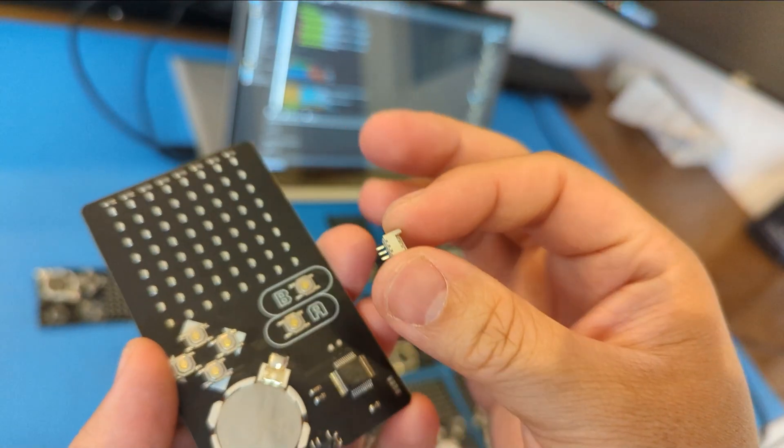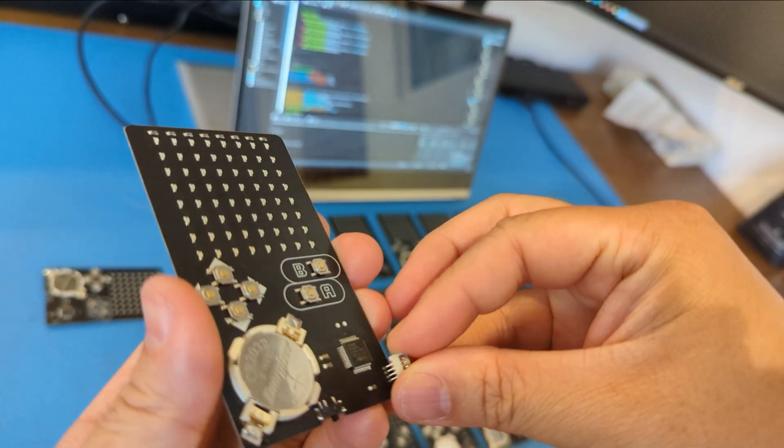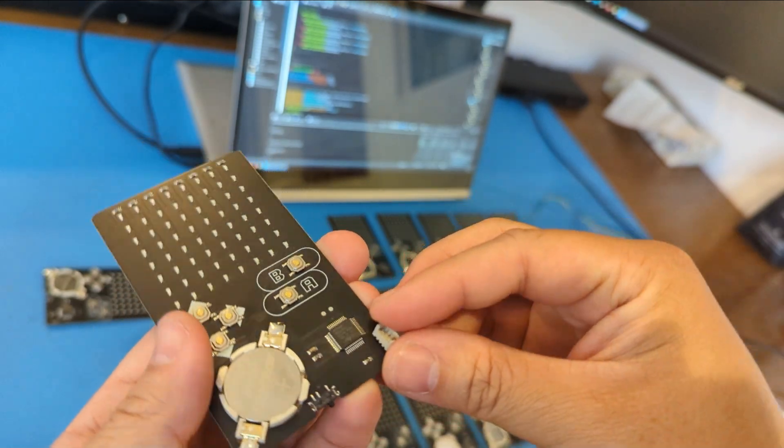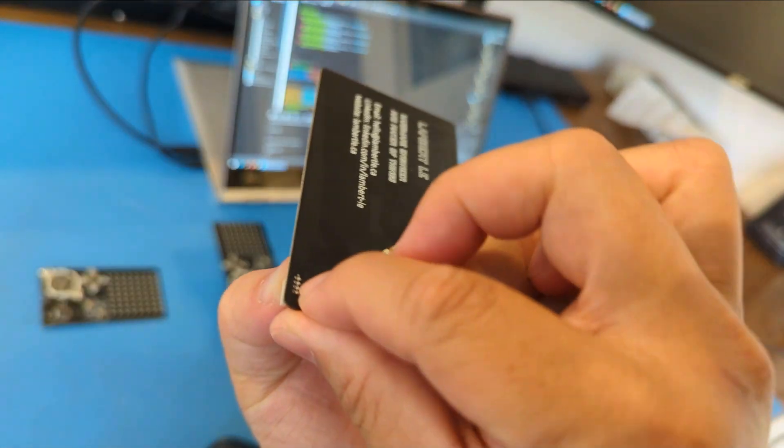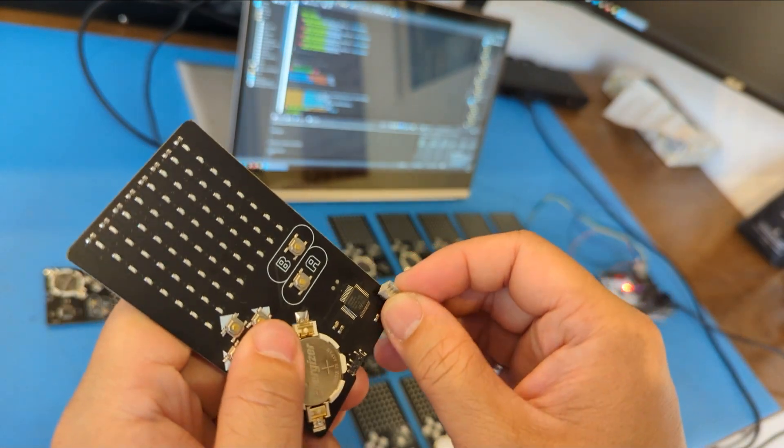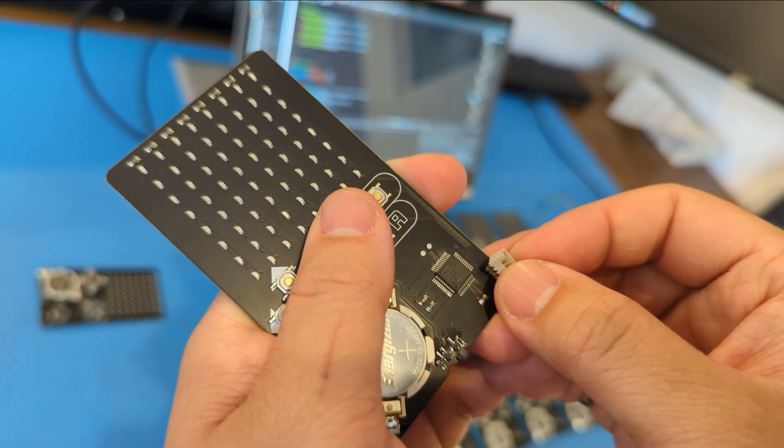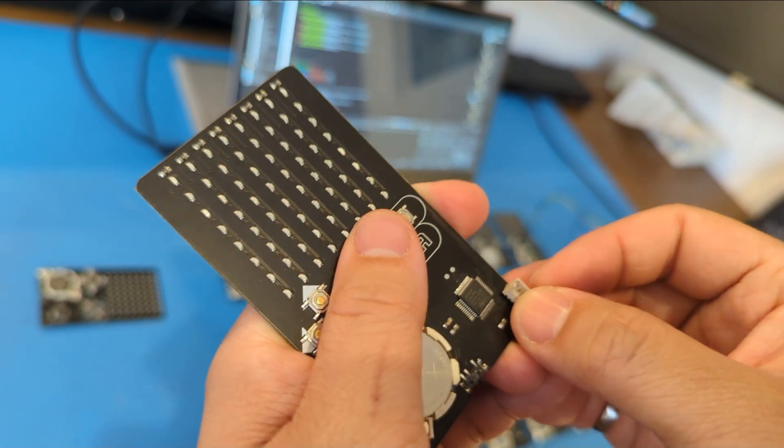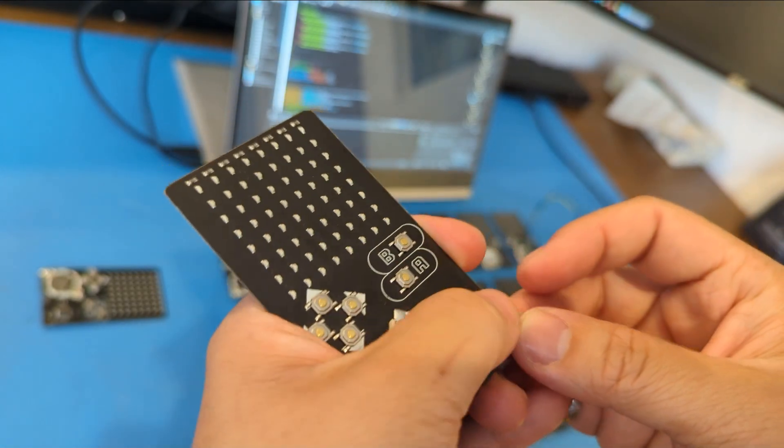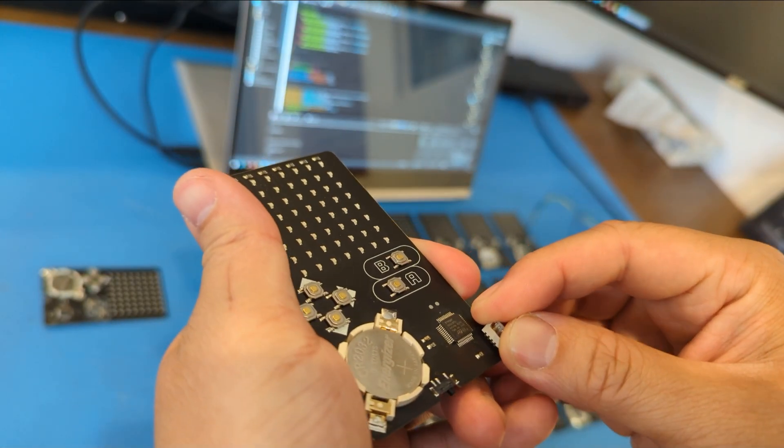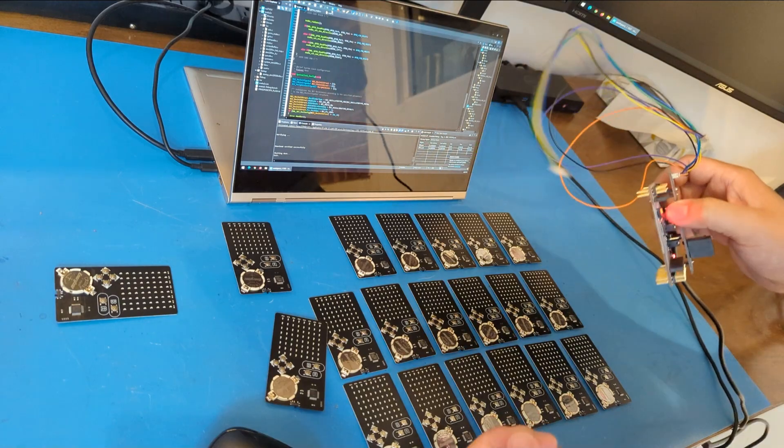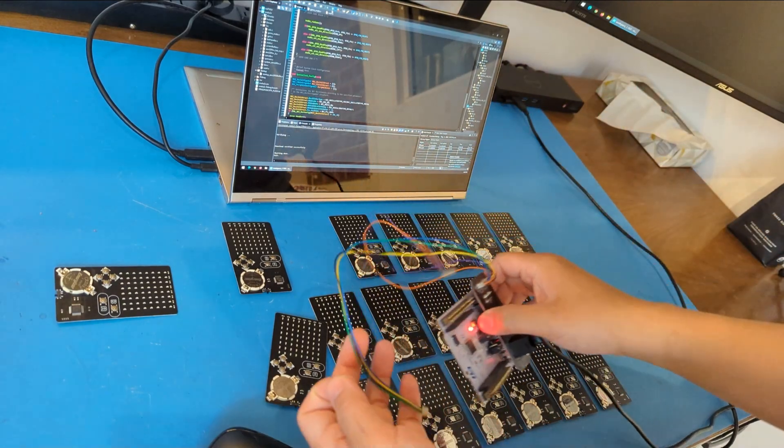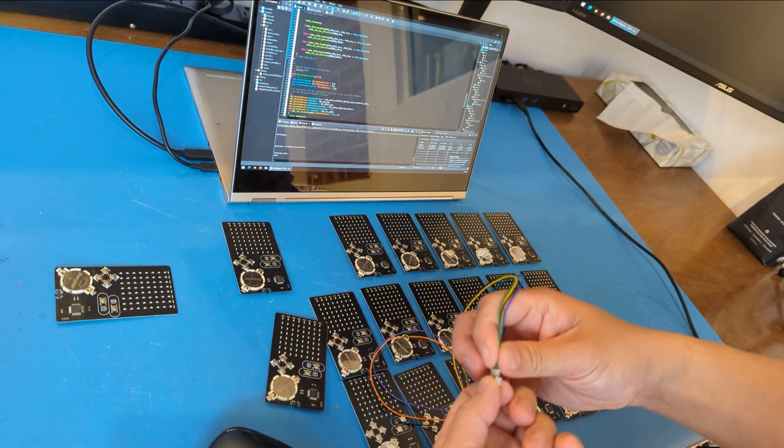This connector usually goes here, right? You usually solder this to the board, but in my case all I'm doing is I'm just putting it on and pressing against the pad. I would take my programmer, clip it on.